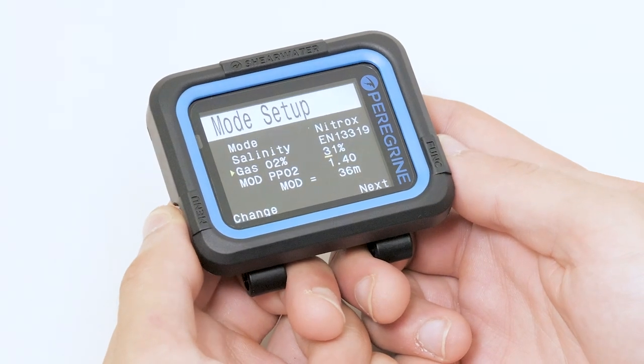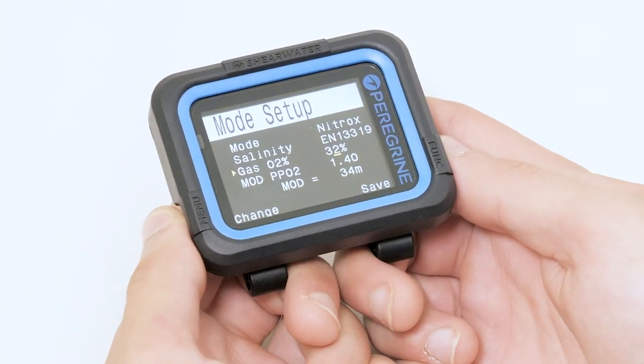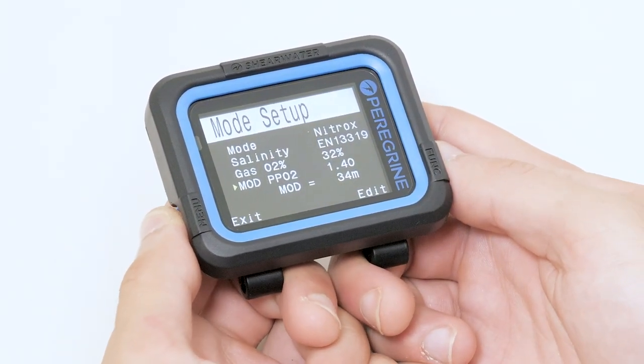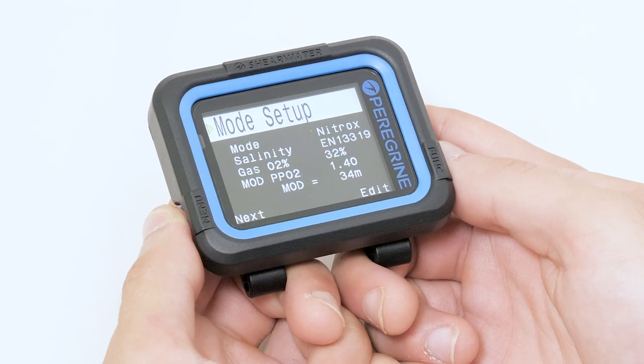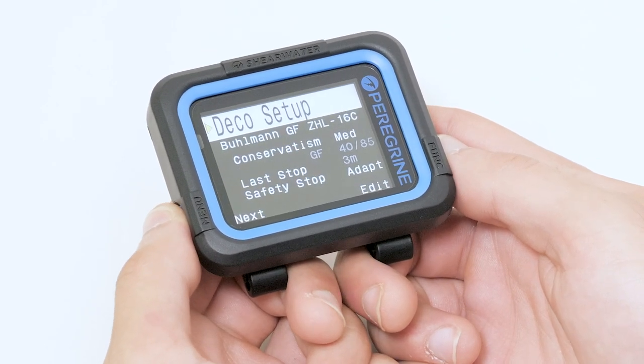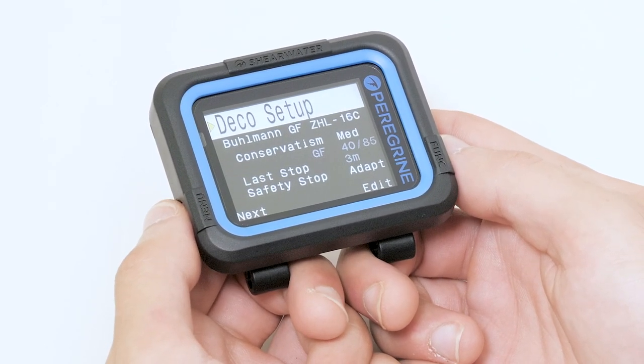Next, we have to change our gas to ensure it matches what we will use on our dives. Here we can change our conservatism and our safety stop.